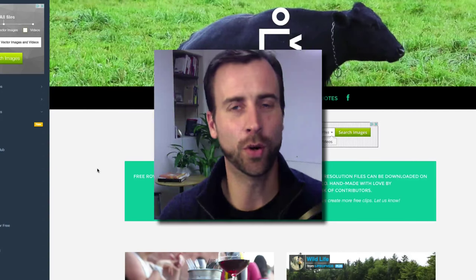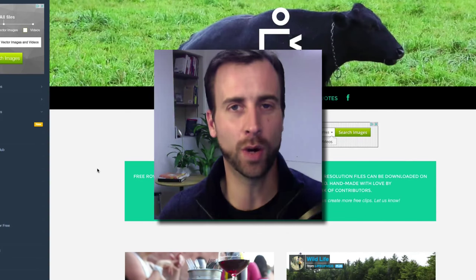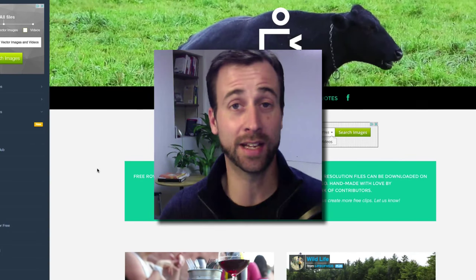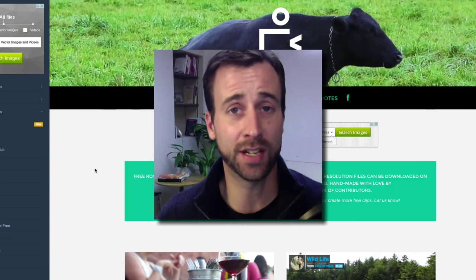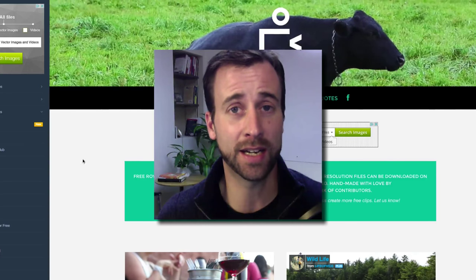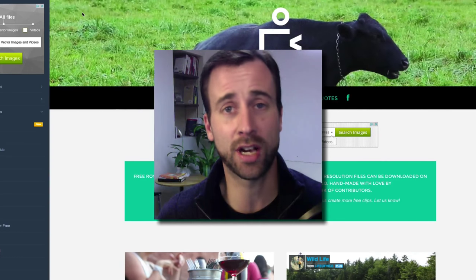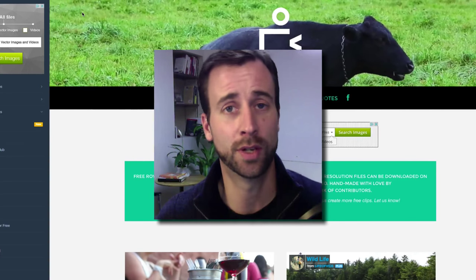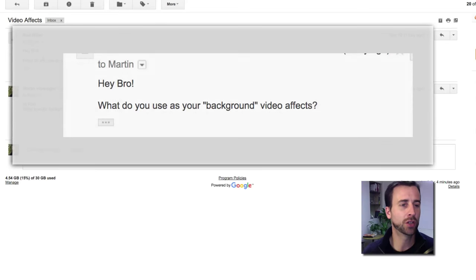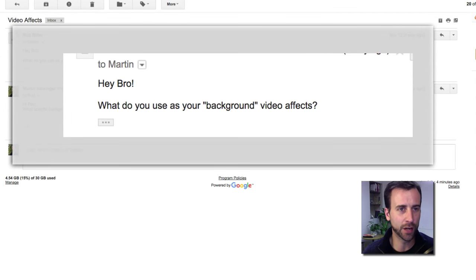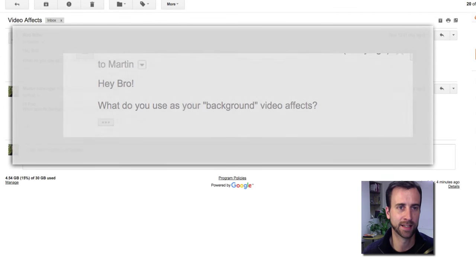Hey, how's it going? So I have another question that I want to answer in this video. I just got it in my inbox, which I will show you right now. As you can see here, he said, hey bro, what do you use as your background video effects?